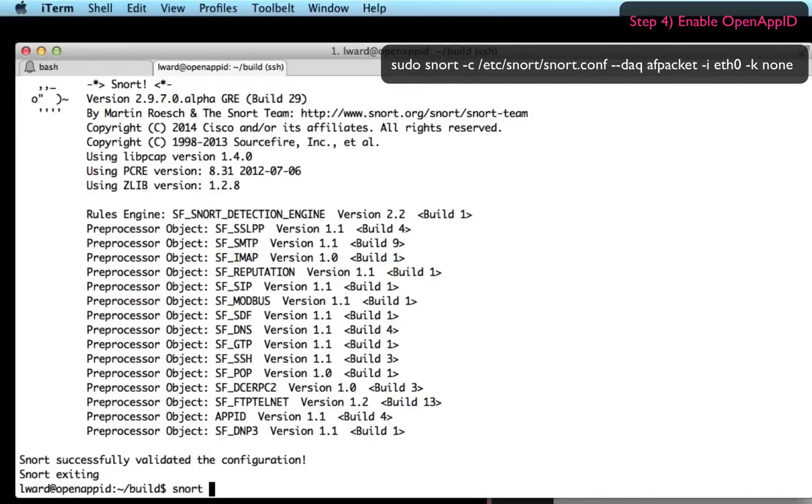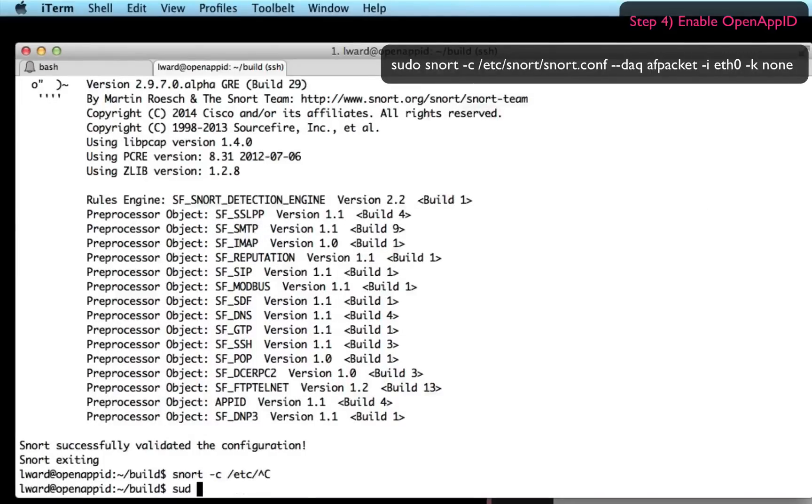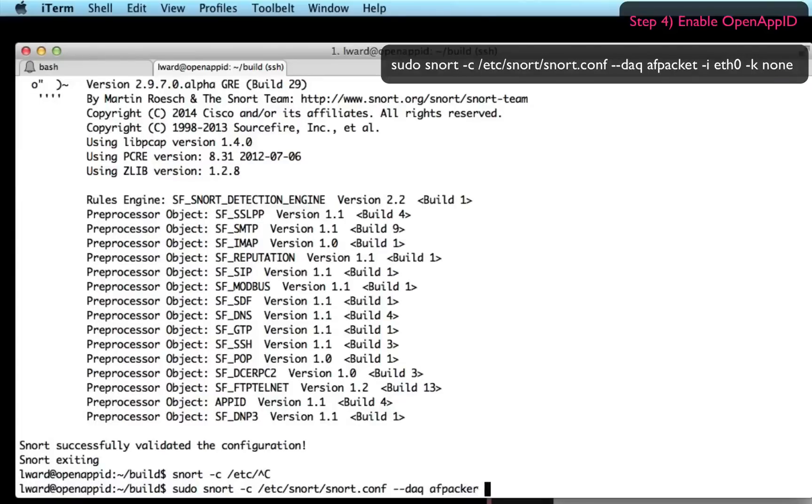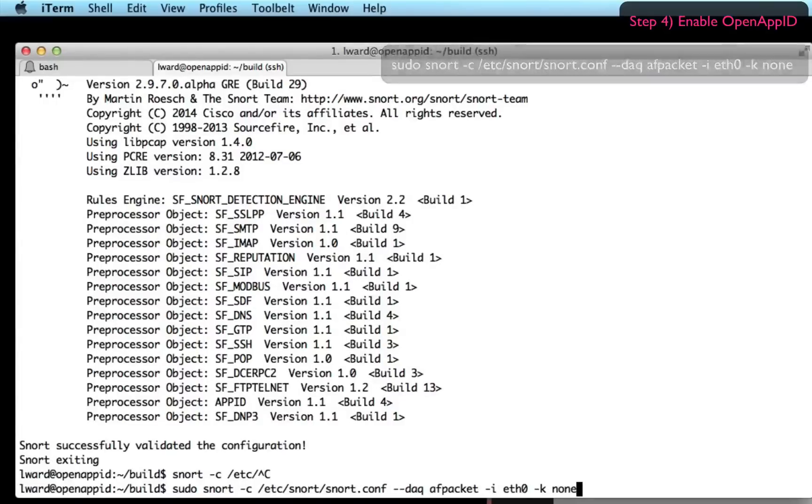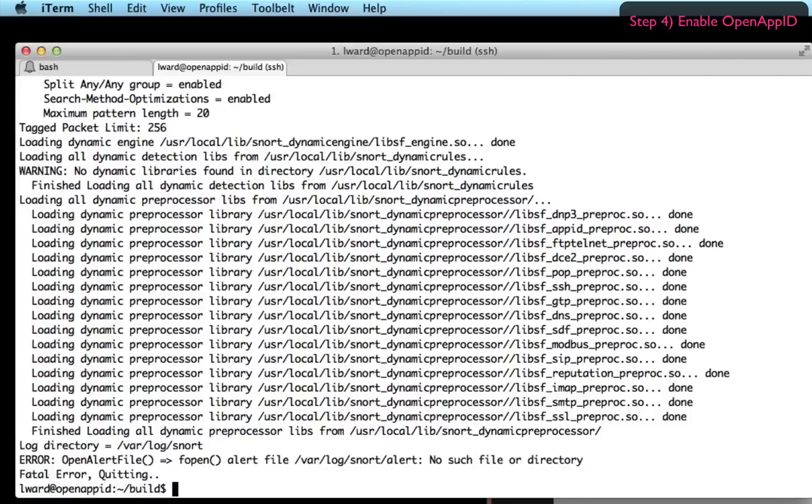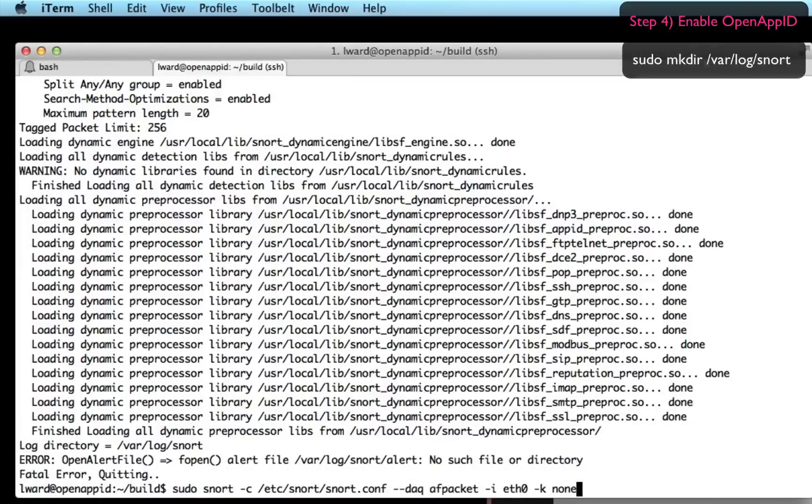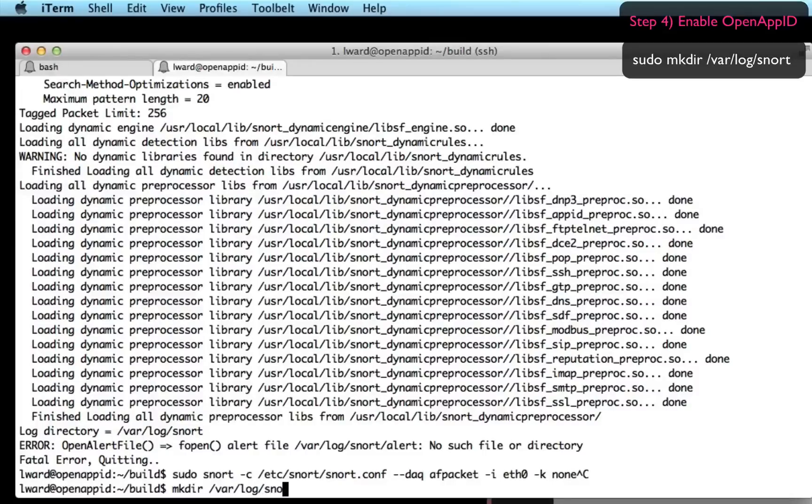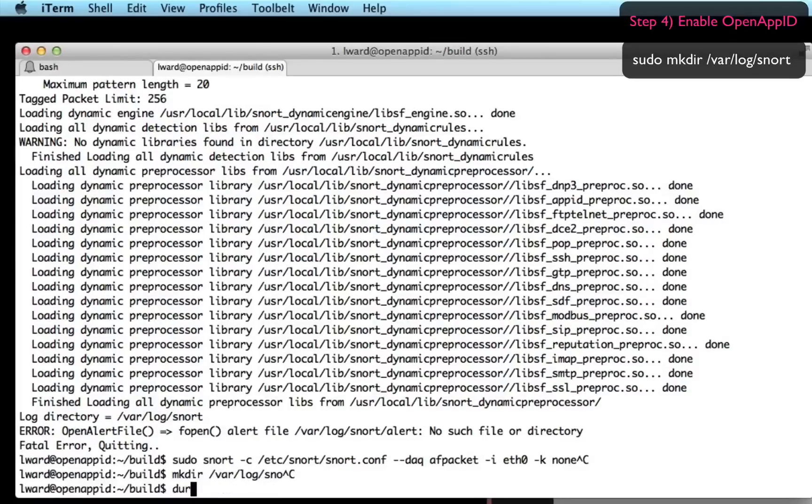Now I'm actually going to start Snort up with the command sudo snort -c pointed to my configuration file. And I'm going to specify DAQ needs to use AF_PACKET. And then I'm going to point it to eth0 on this virtual machine. And I'm also going to specify -K none which disables checksum verification. Here you'll notice that it's failed because I forgot to create a directory called /var/log/snort, which I will do just now.